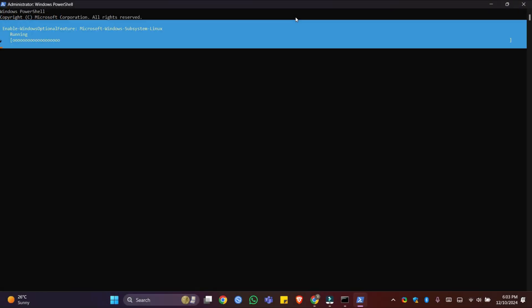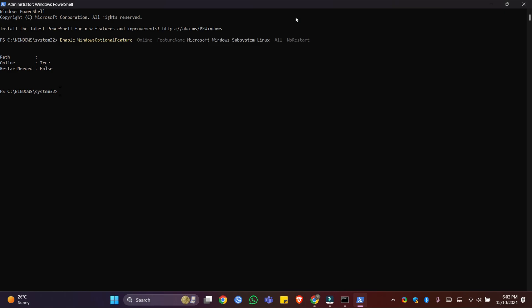The system is now enabling Windows Subsystem for Linux 2 on your Windows 11. That's it — the feature is now enabled. Since we use the no-restart tag, the system will not restart automatically. As mentioned earlier, we also have to enable Virtual Machine Platform. This is the command to enable Virtual Machine Platform using PowerShell. You can find this command in the video description and also on Winsights.com.